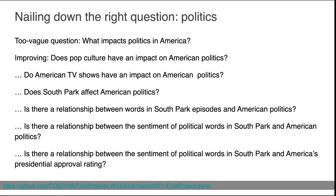The final refined question is: 'Is there a relationship between the sentiment of political words in South Park and the American president's approval rating?' Now we have a question specific enough that we could come up with a way to measure it. We can use NLP algorithms to identify words and rate their emotional sentiment, get South Park transcripts, and get presidential approval rating polling data. It seems specific enough to ask — and we also have to think about whether it's interesting and worth doing.